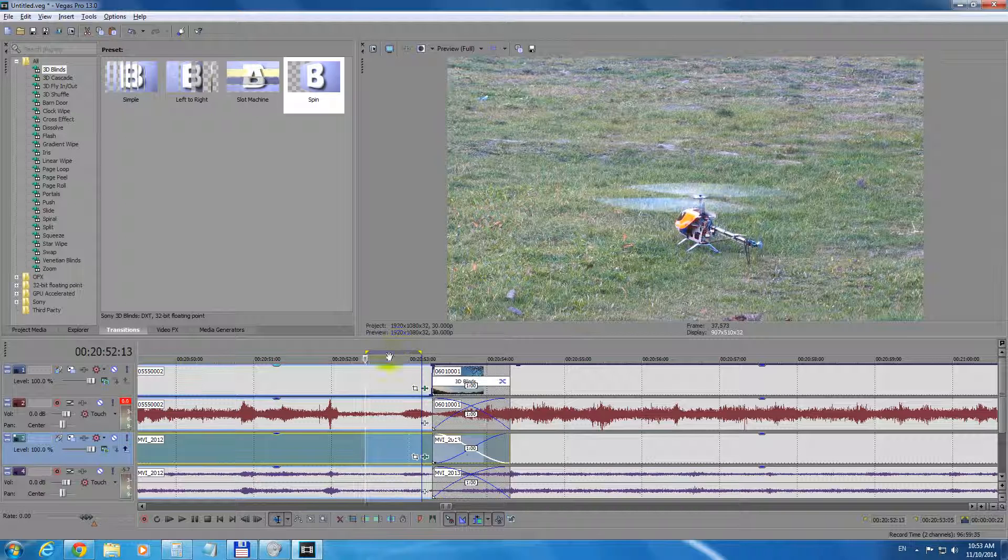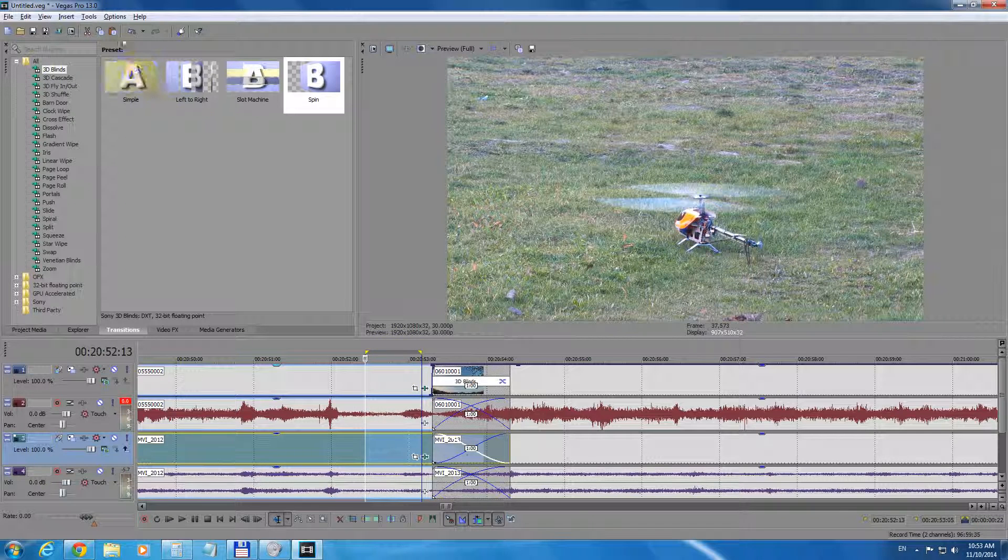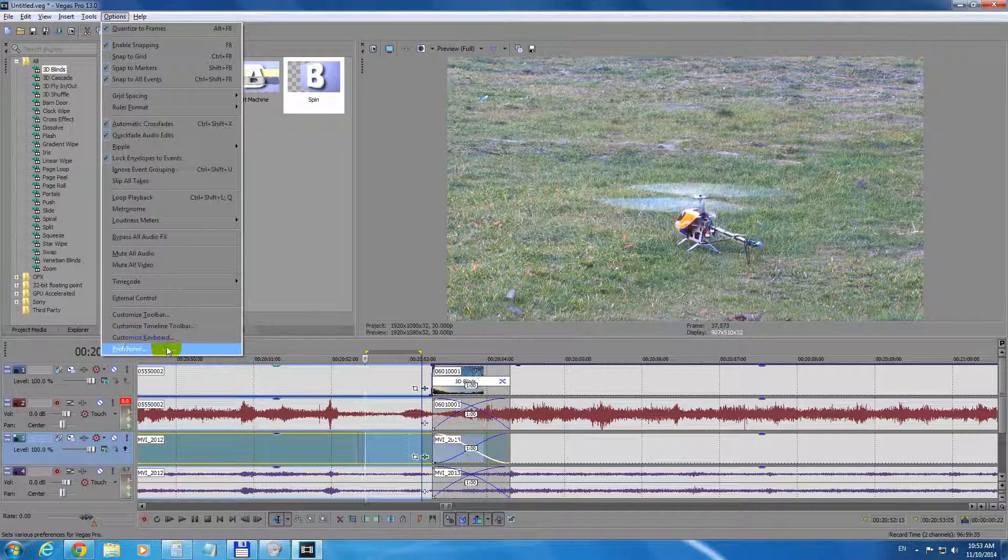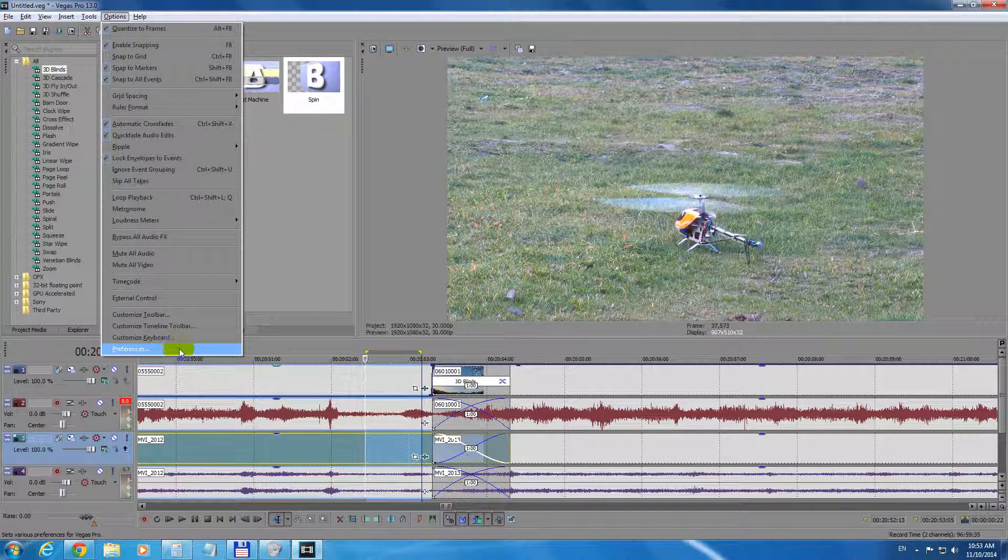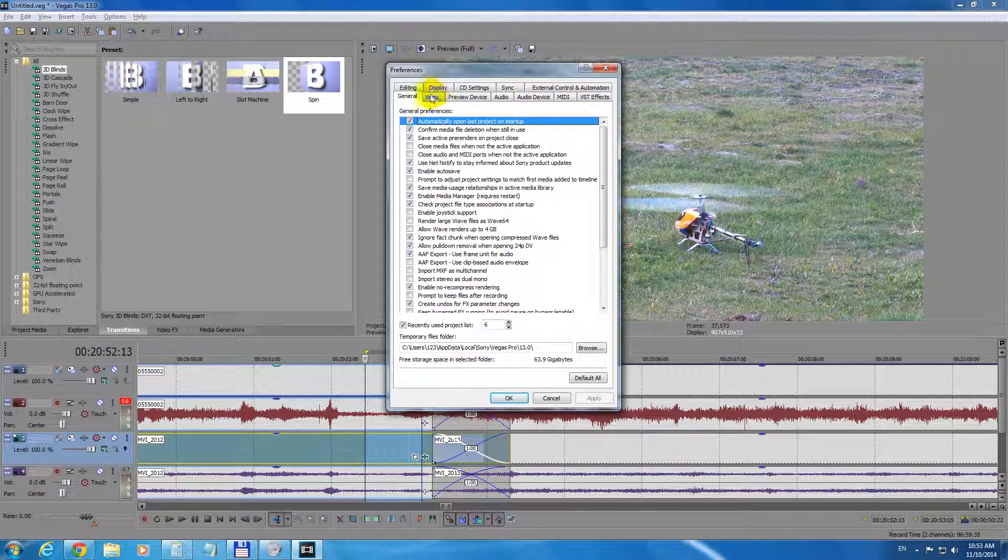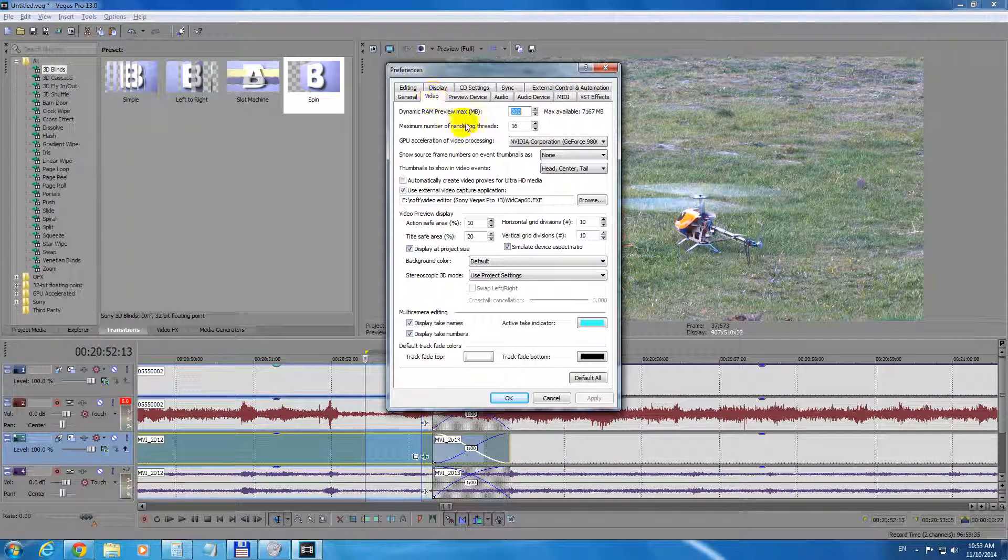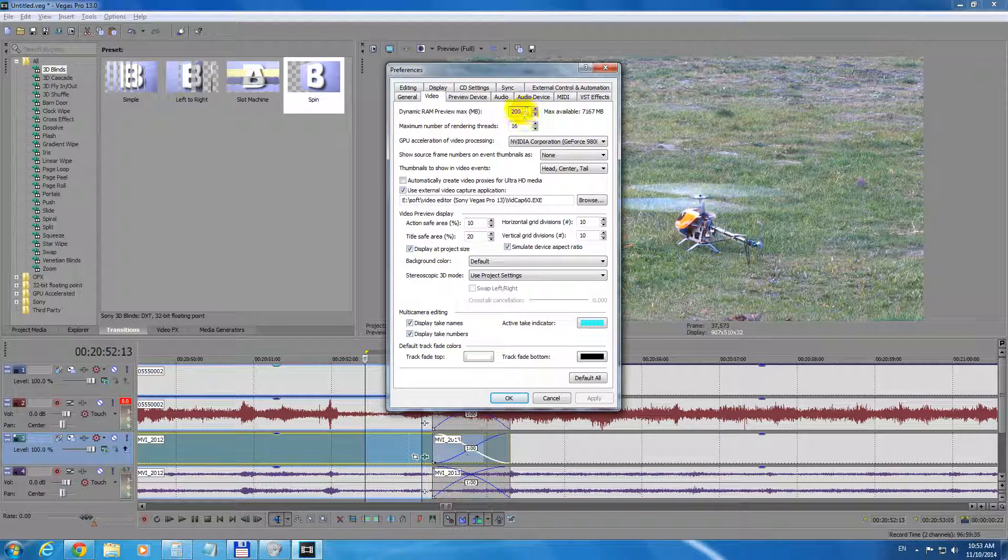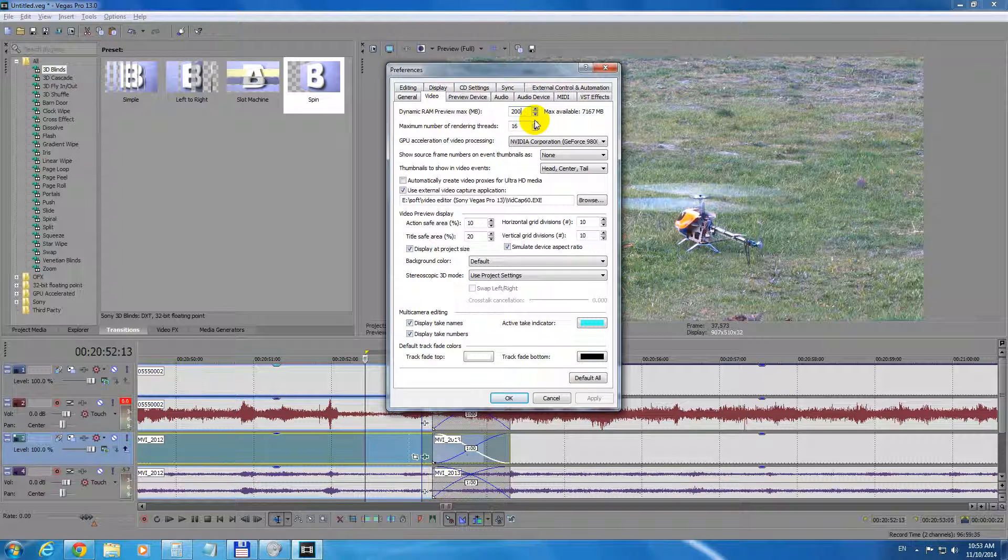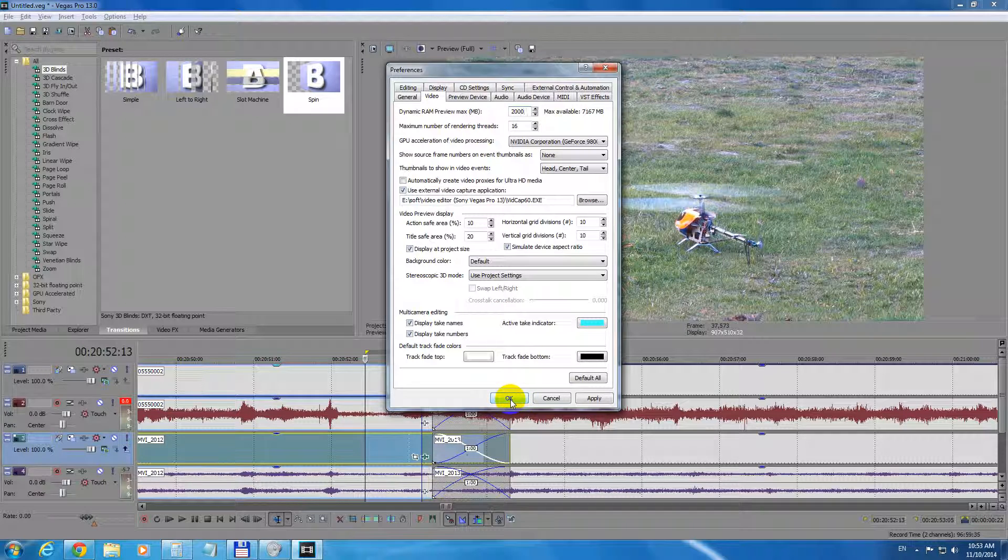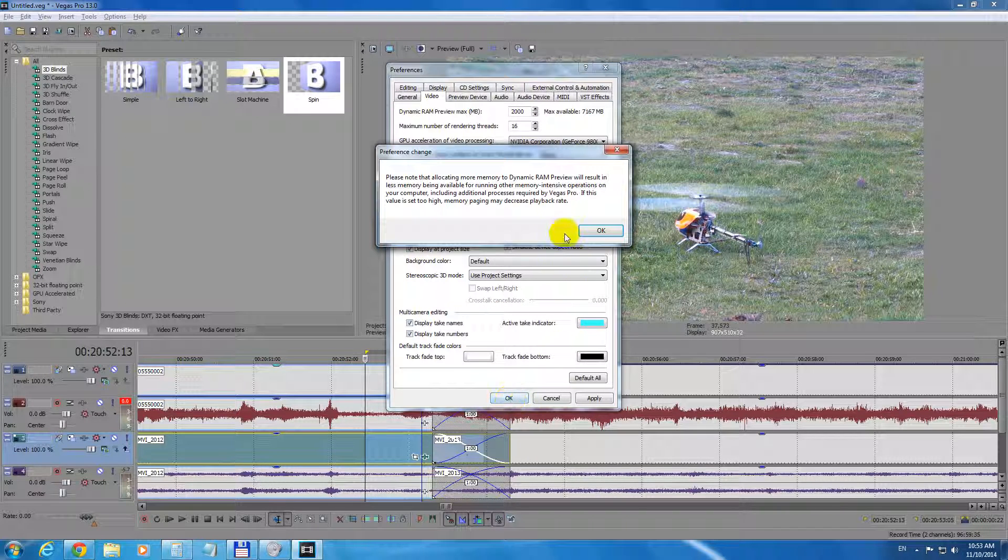Okay, so to fix that problem, to make a larger selection, go to Options, Preferences, and on the Video tab here, Dynamic RAM preview max memory megabytes. So that is limited to 200 megabytes. So let's add a zero, for example, to 1000 megabytes. Click OK.